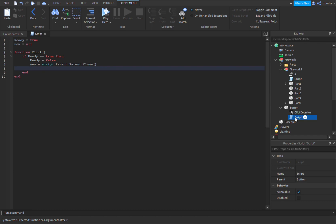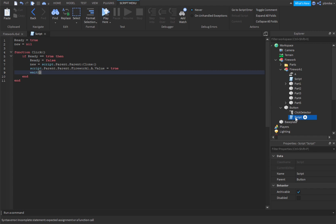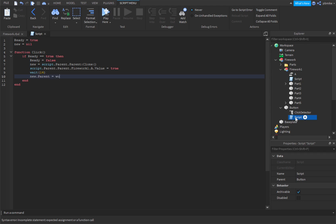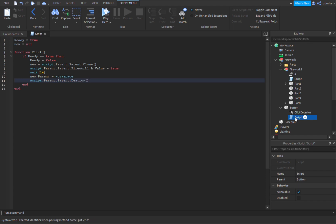Then we set new dot parent equals workspace. And then script dot parent dot parent colon destroy. We have those two lines there.